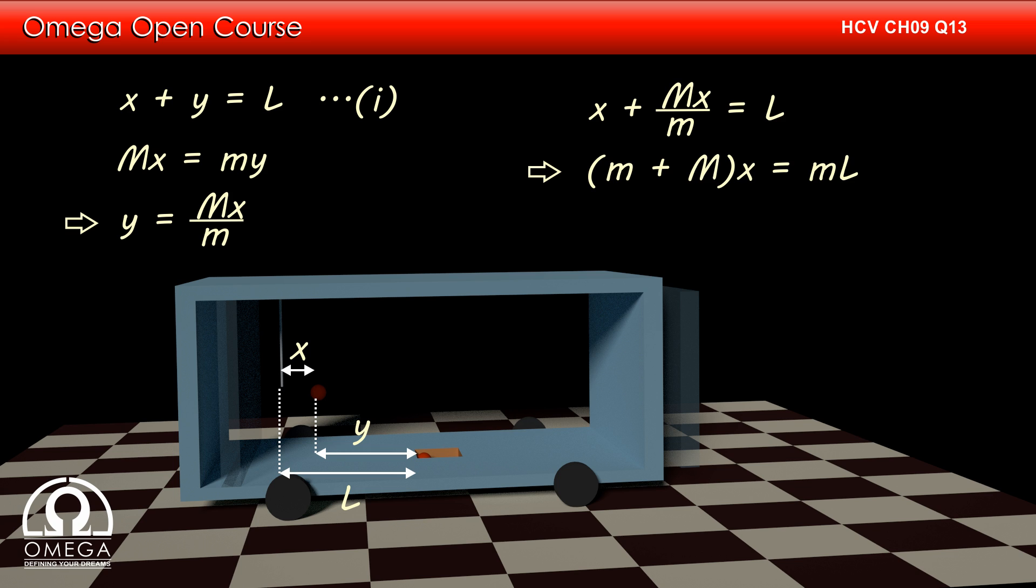Simplifying, we get M plus capital M into x is equal to M into L, or x is equal to M into L divided by M plus capital M. This is our answer.